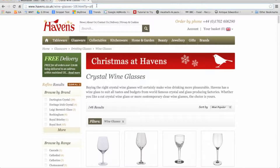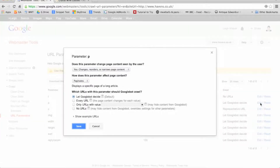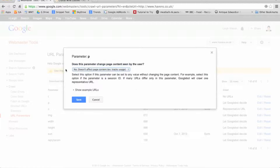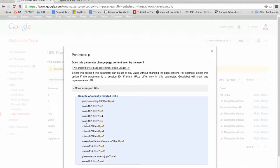So what can we do about this? If we edit the parameter, we have the option of informing Google what this parameter does. The default option tells Google it doesn't affect the page content — for example, select this if the parameter is a session ID. If you click show example URLs, you'll see instances of the parameter on your site. If your page content is being affected by the parameter, then select yes.